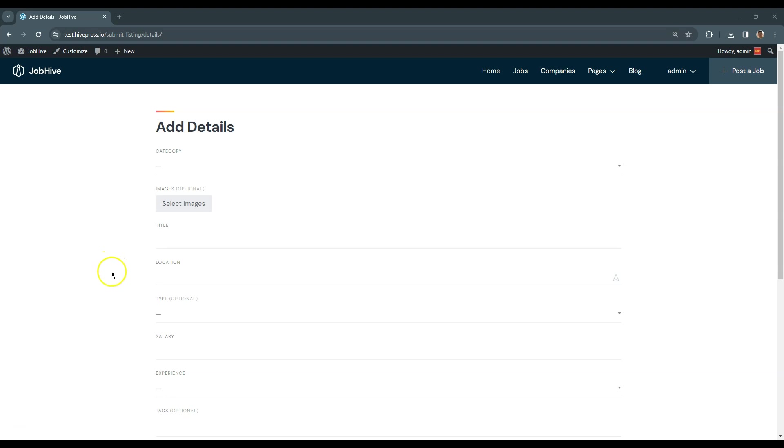Also, since we installed and set up the Geolocation extension, there is a Location field that allows users to search and select the listing location.